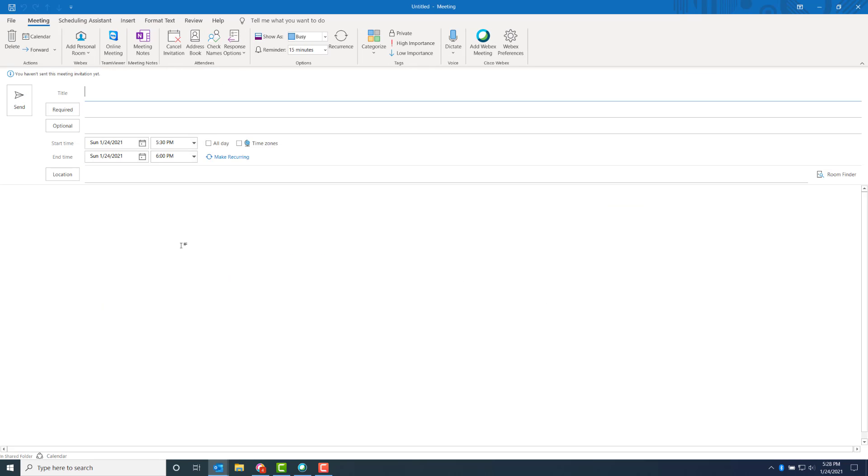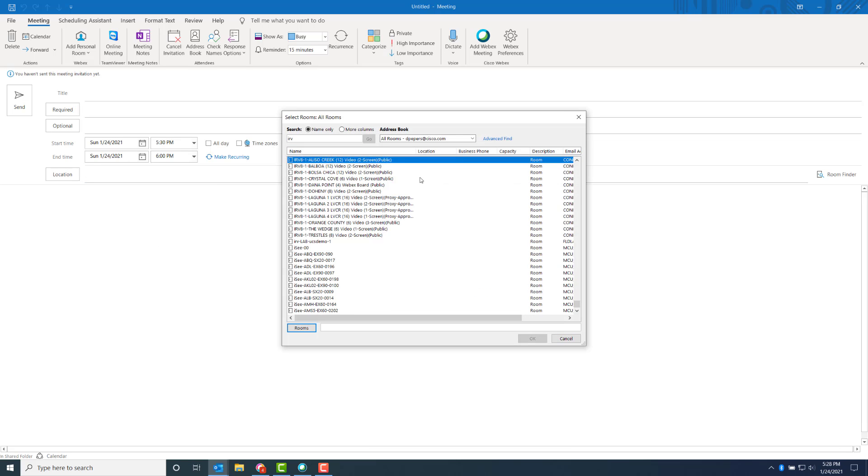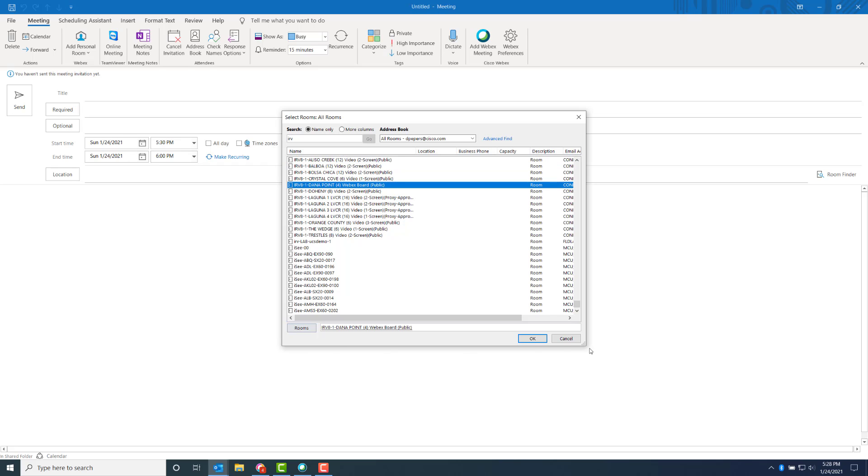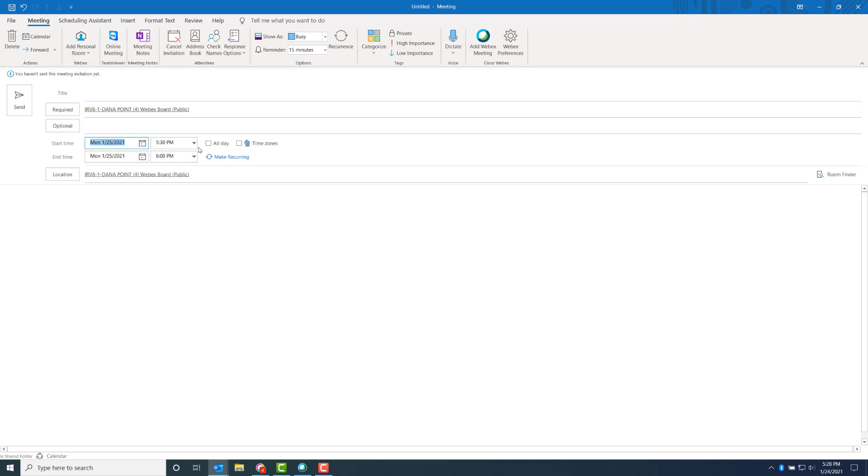The meeting invite is now open. What we want to do is invite the room that we want to book. In this case, we're going to do the WebEx board. We're going to choose our time. I'm going to set the date and time that we want this meeting to be booked for.